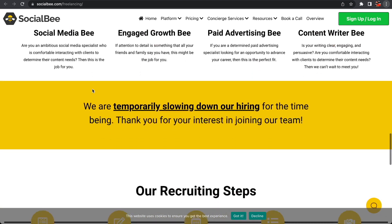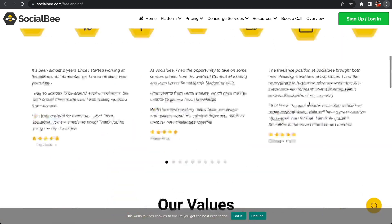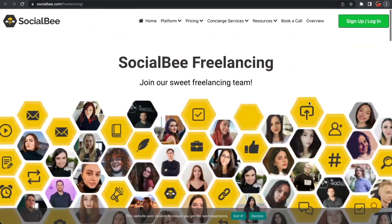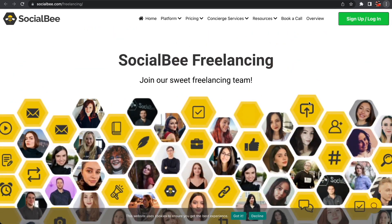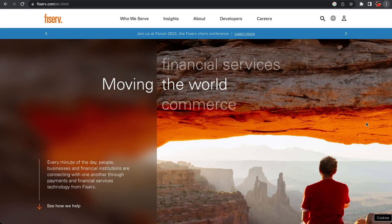In terms of their recruiting steps: you fill out a form, they send you an exercise to solve in two to three days, they schedule an online discussion. After the discussion, they'll send you a collaboration term and if everything works well, you'll be welcome to the team. If you're somebody who's into social media, SocialBee is one that you should definitely check out.